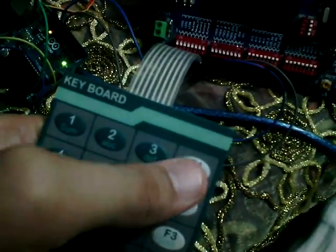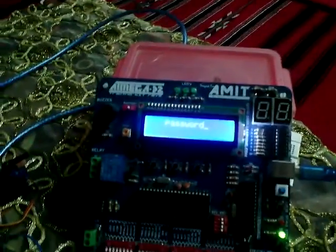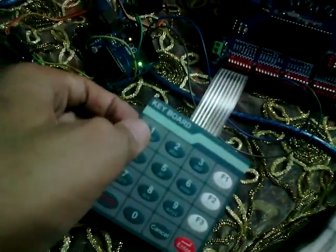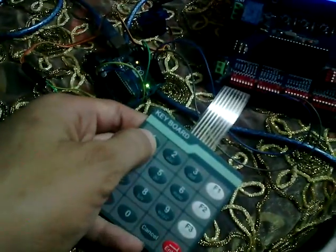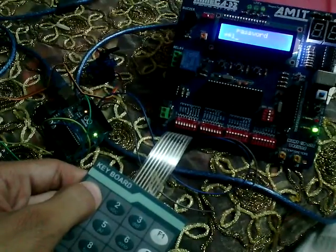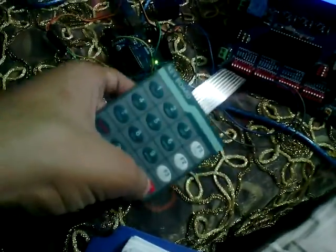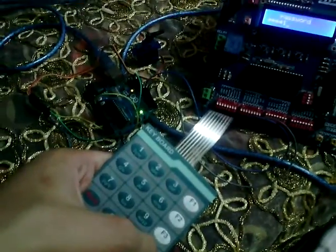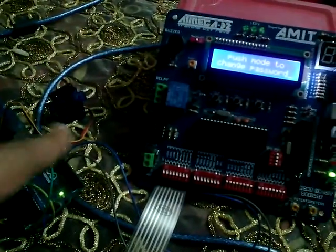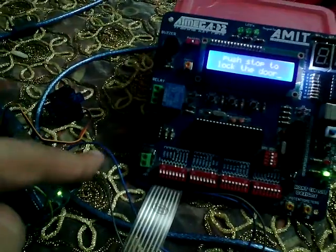Now click the start button. The LCD shows a prompt asking the user to enter the password. The initial password of the system is 5 digits. We enter 1, 2, 3, 4, 5, then click enter. The LCD shows 'door opening' and the servo opens the lock.